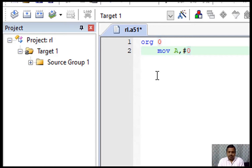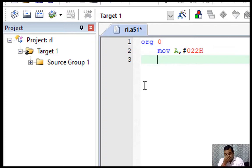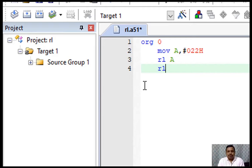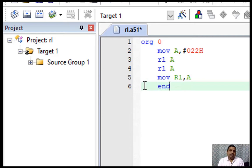Now what? Look, RL A. Rotate left accumulator. That's all. It's now 44. One more time you rotate, rotate A. That's all. Your answer is now 88. Your final answer you can move like MOV R1, A. That's all. Simple four-line program.